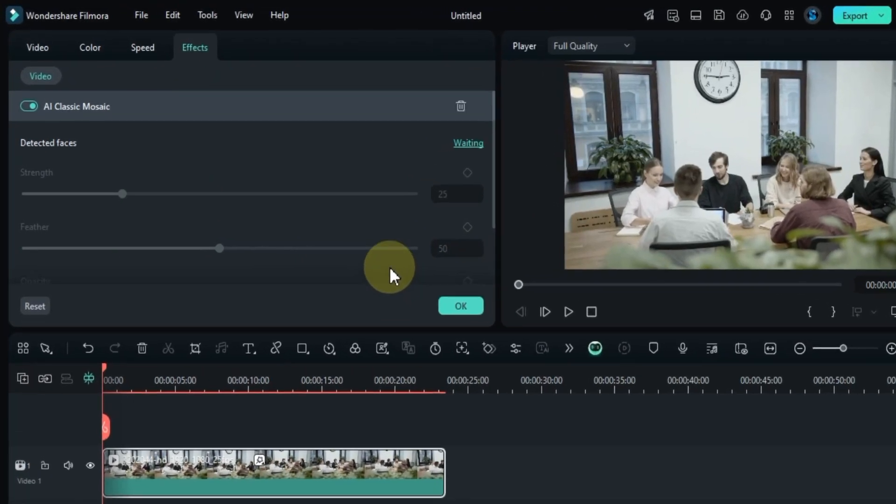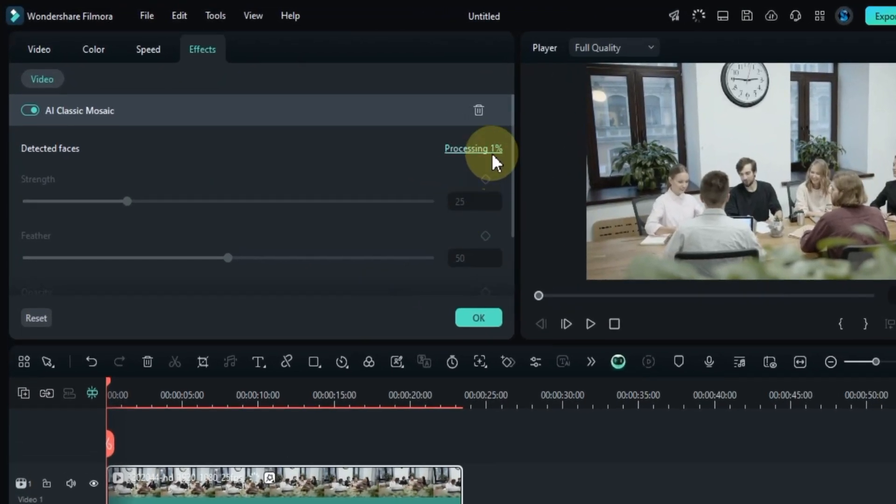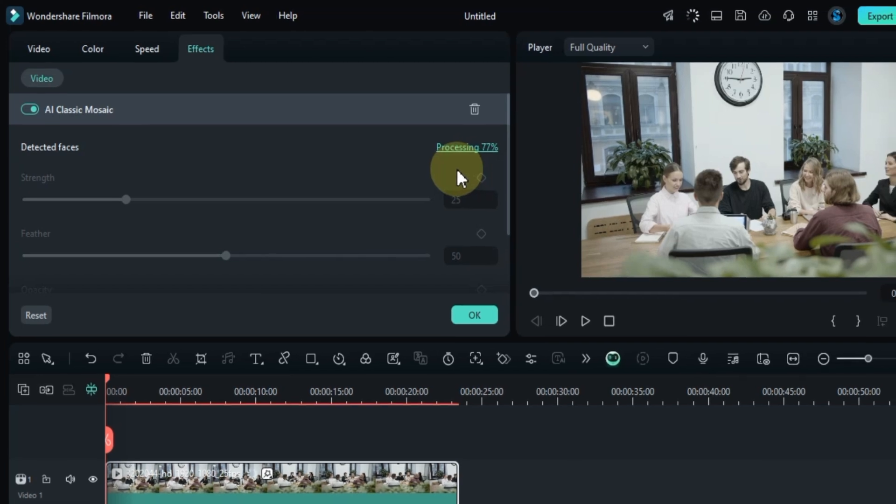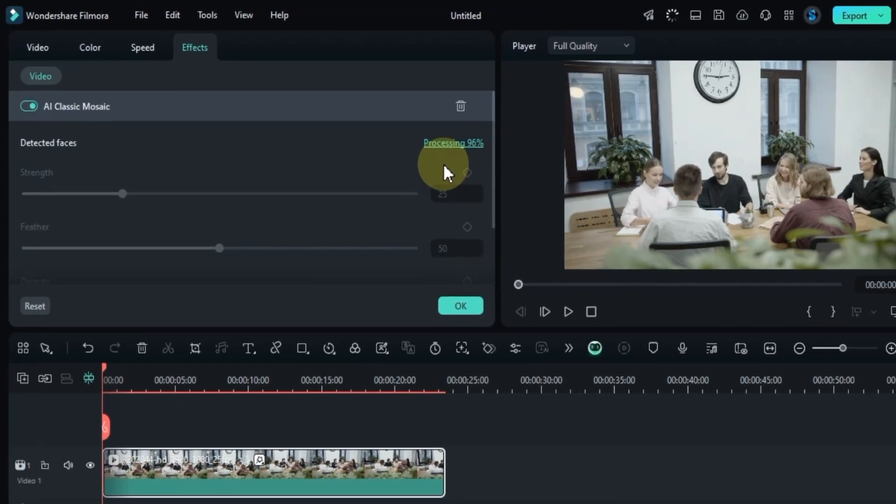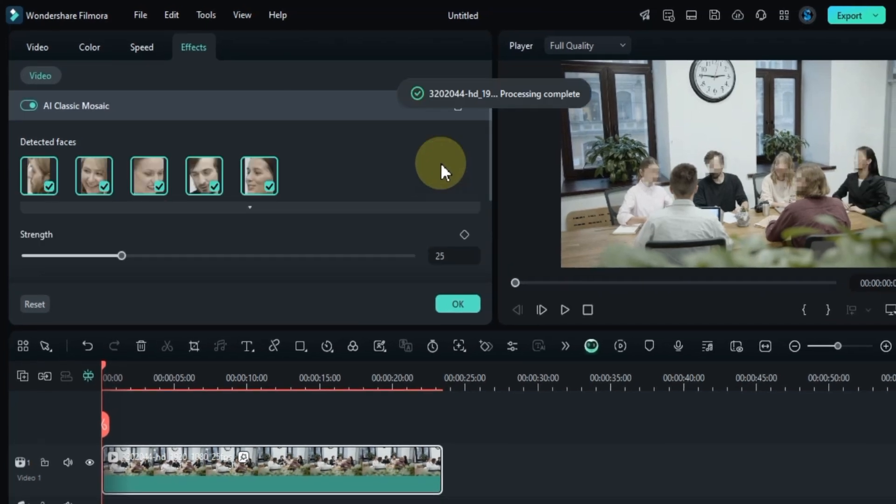Now, Filmora will start detecting faces in your video. In just a moment, you'll see that the tool has detected multiple faces in the video.